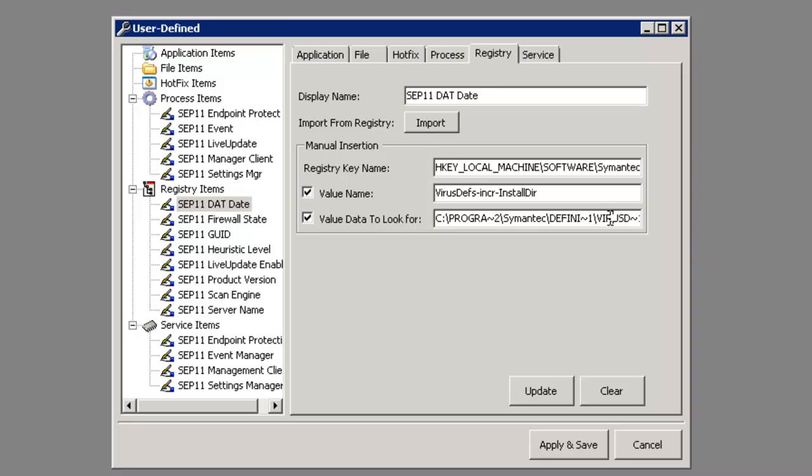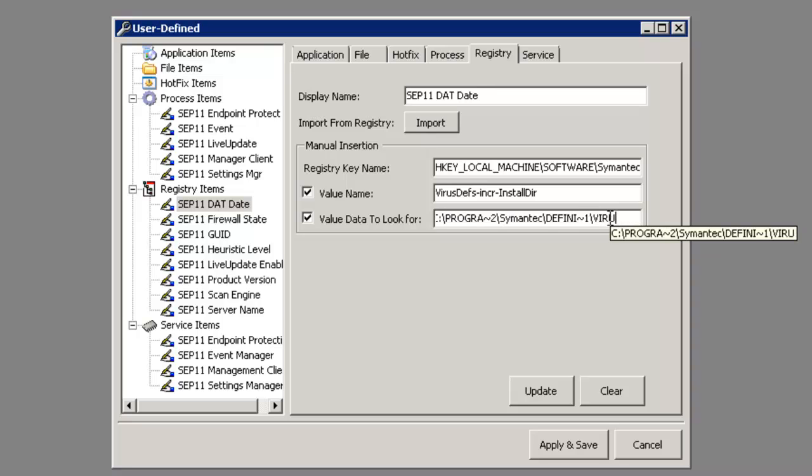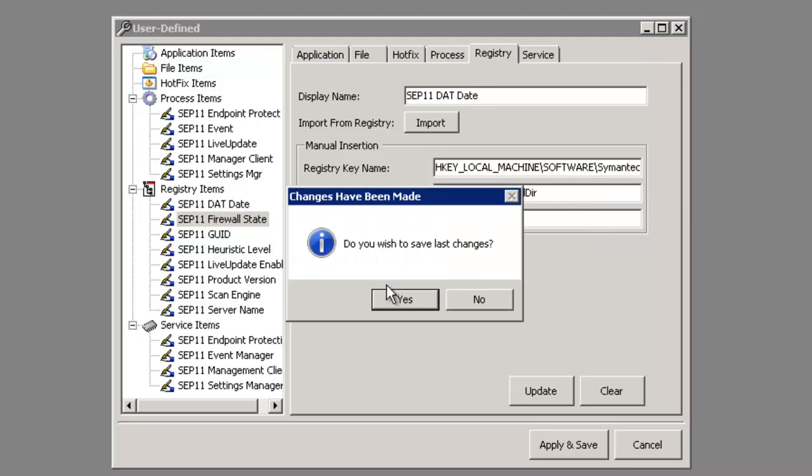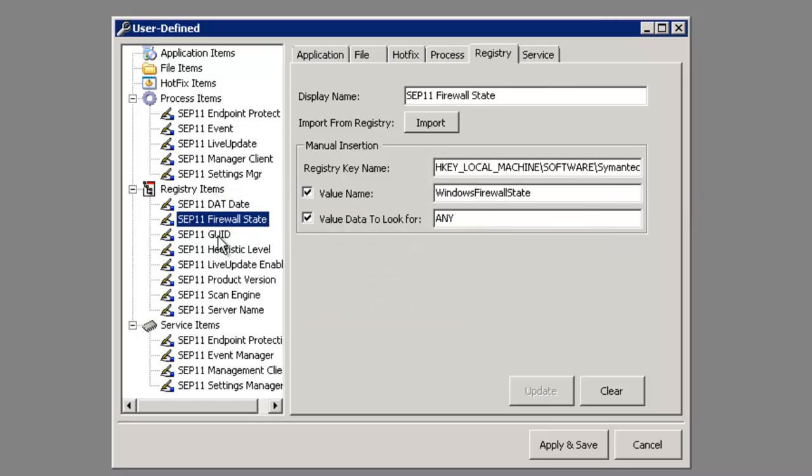When we change this line to specifically say 'any,' what we'll do at the point of inspection is the next time an inspection is done, it will report any value that's associated with a key. That's very important to find these things out.